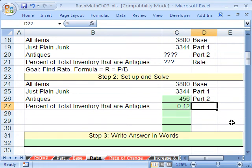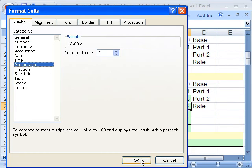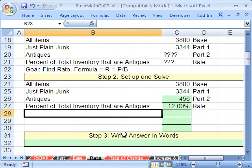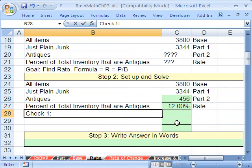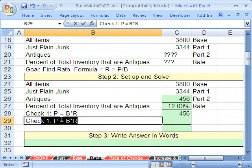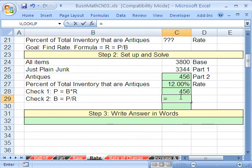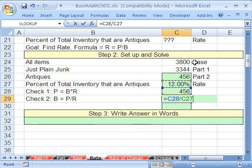We get 0.1212 decimal, and this is our rate. Control+1 to format, go to the number tab, percent — that's fine. Now let's check it. Check number one: we have our rate, so let's solve for part. Part equals base times rate — there's our rate times our base, and we better get 456. Excellent! Check number two: base equals our associated part divided by our associated rate, and that better give us 3,800.